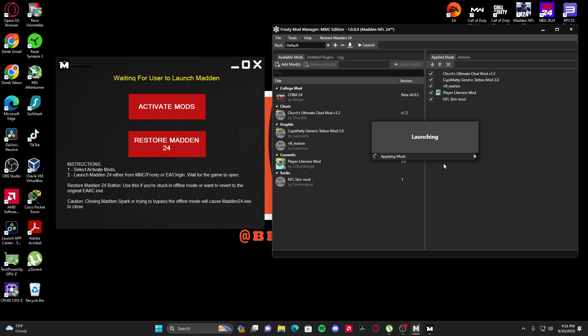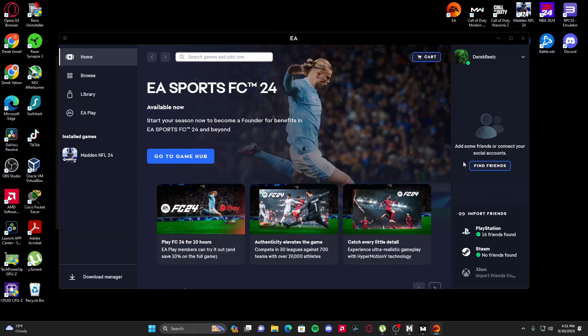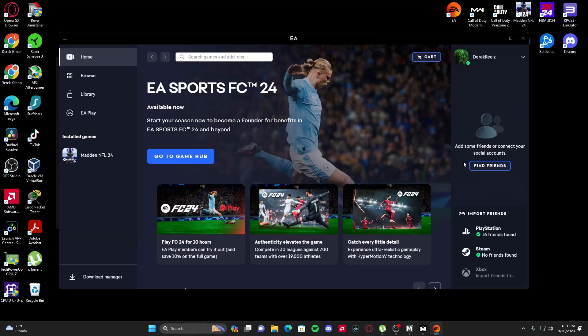If you need further help or you keep running into a problem, leave a comment and I'm going to help you fix it as best as I can. If you need me to break it down — like where to get all these mods, where to get the MMC Mod Manager, things of that nature — just let me know.